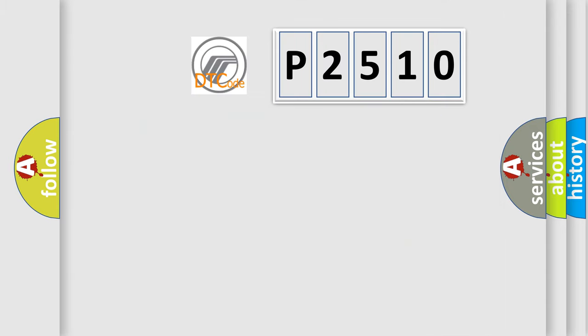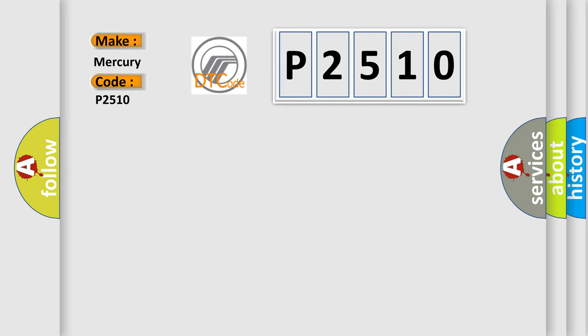So, what does the diagnostic trouble code P2510 interpret specifically for Mercury car manufacturers?